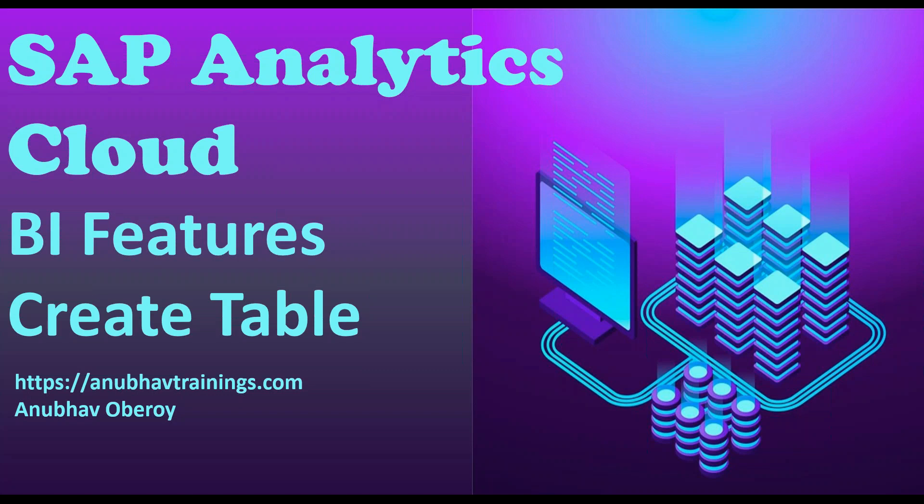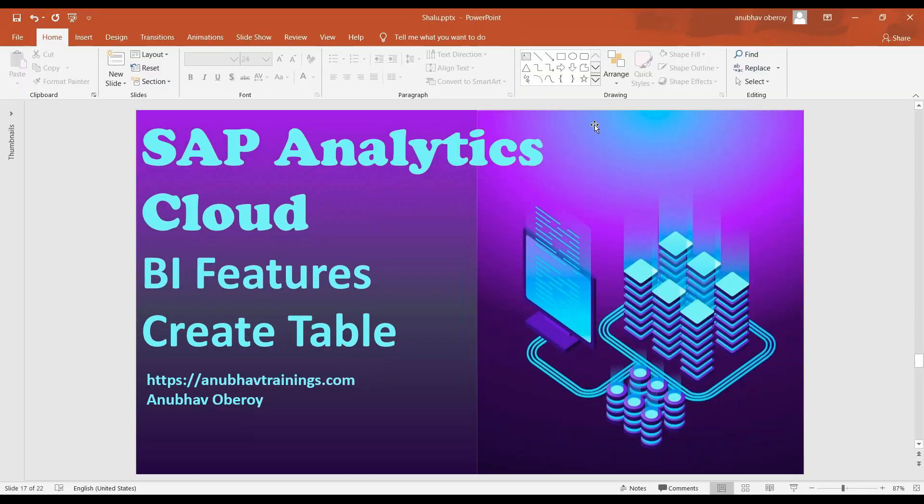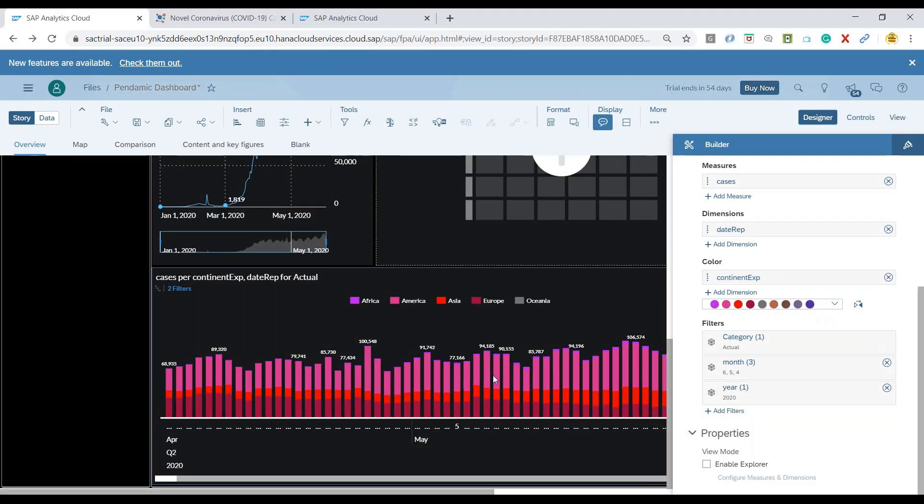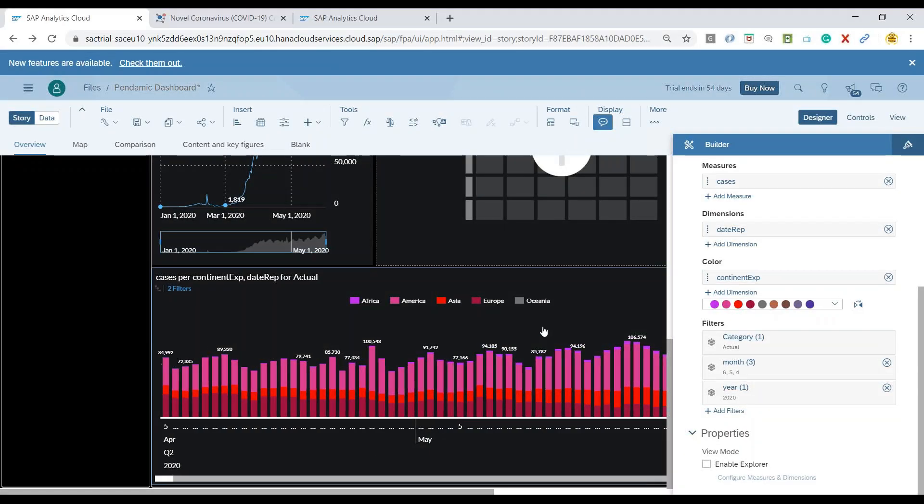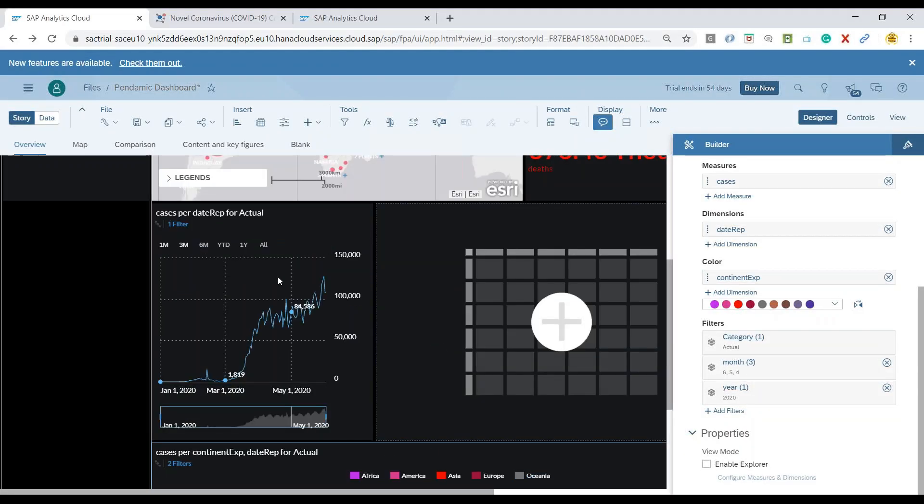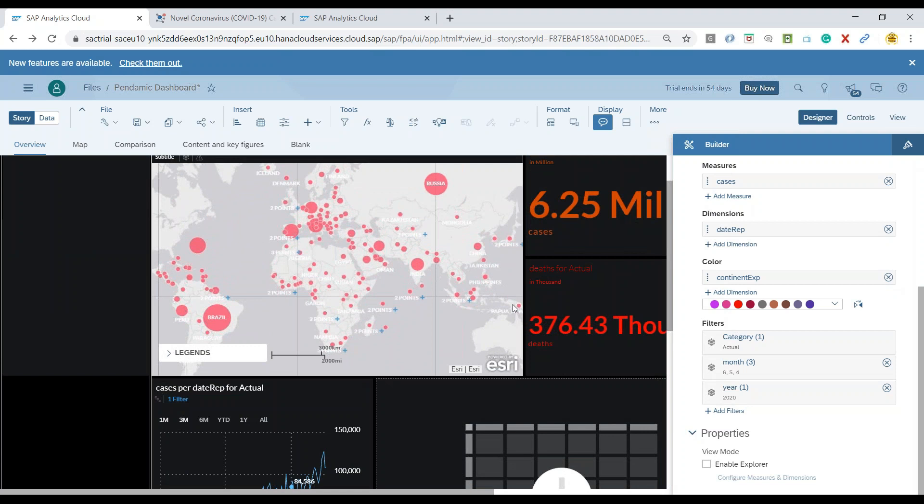So let's get started. We'll switch over to the system and we'll try to add a table. So by far in this series of videos, we have had a variety of controls.